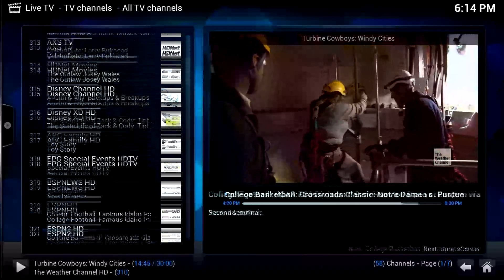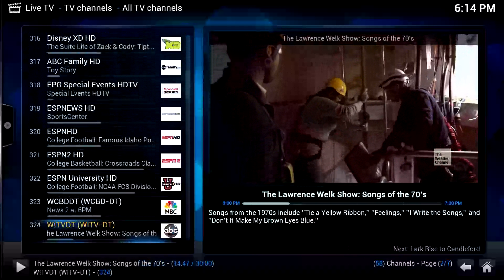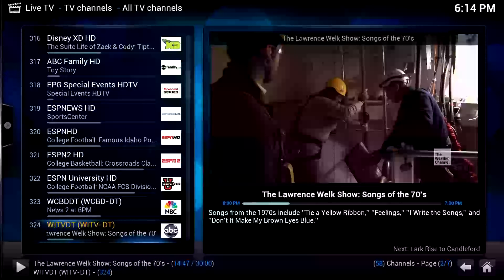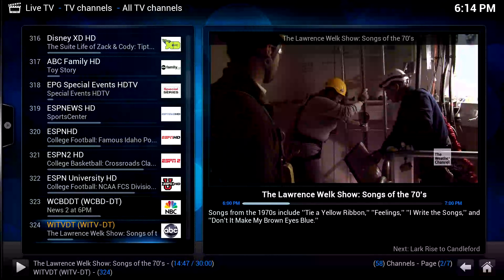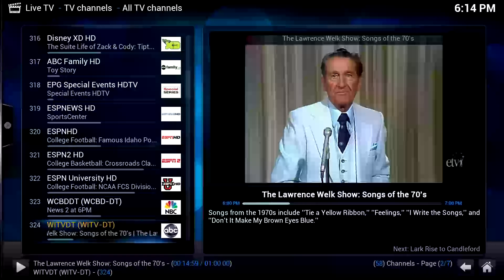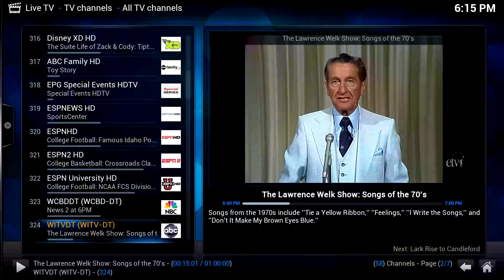Let's say we want to go down and watch another channel. It tunes into that channel. Awesome. Let's hit X to stop playback. So that's live TV.